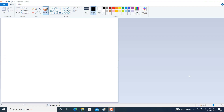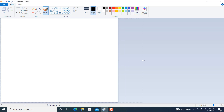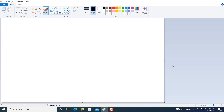Hello friends, welcome to Learn Paint. Today we are going to draw trees. Before going to draw trees, let us first increase the size of the page. Go to this point where a horizontal arrow with arrowheads on both sides appears, then click and drag. Now the page size is increased.